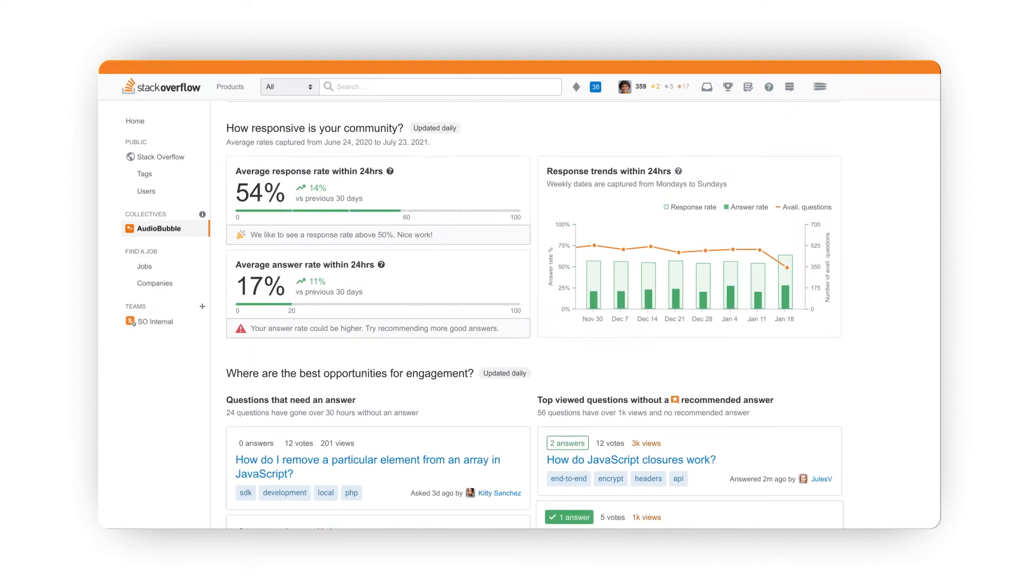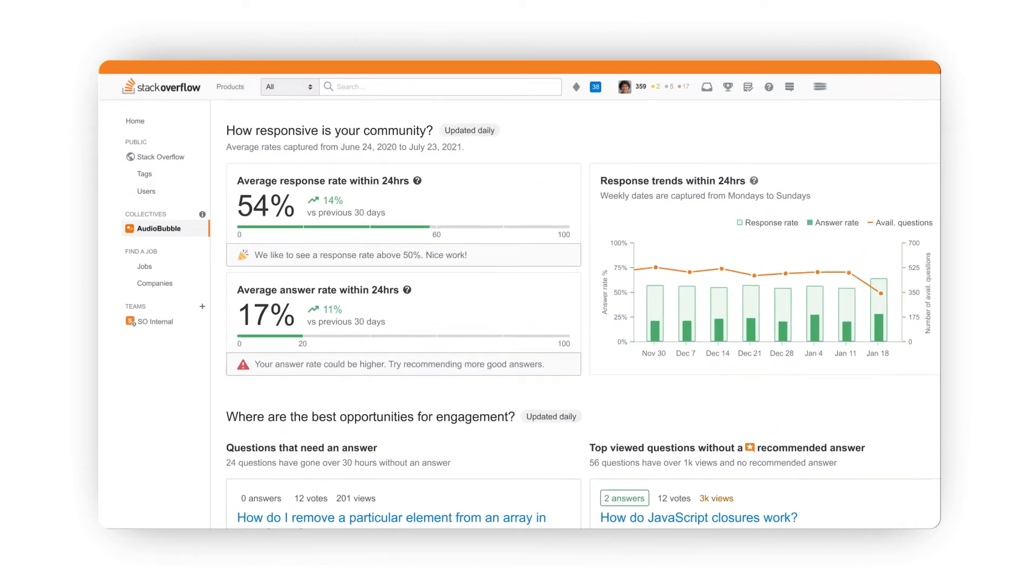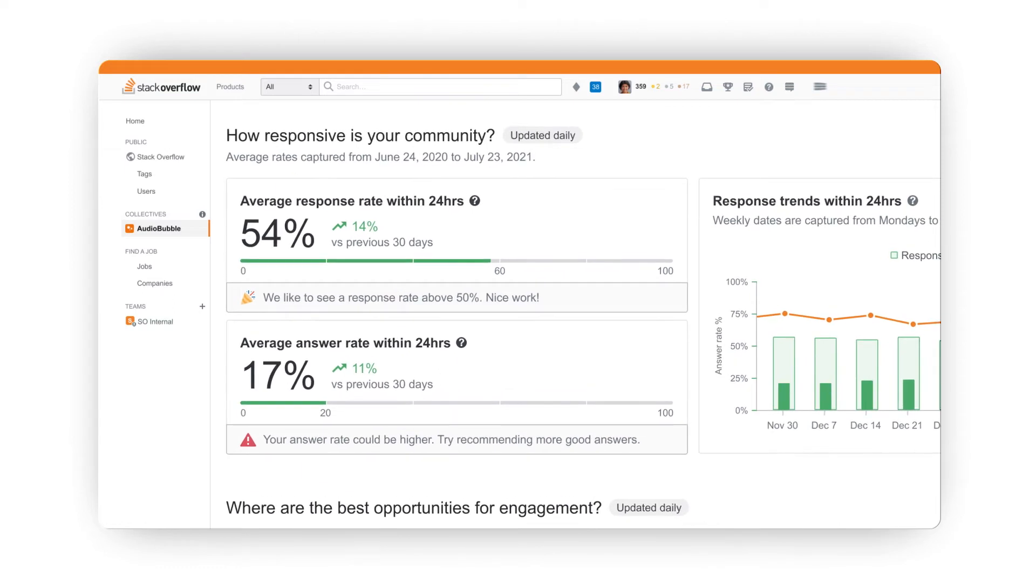You can also see insights and trends into response rates to demonstrate how the actions you've taken have improved the overall health of the community. For context, we've also provided some benchmarks.